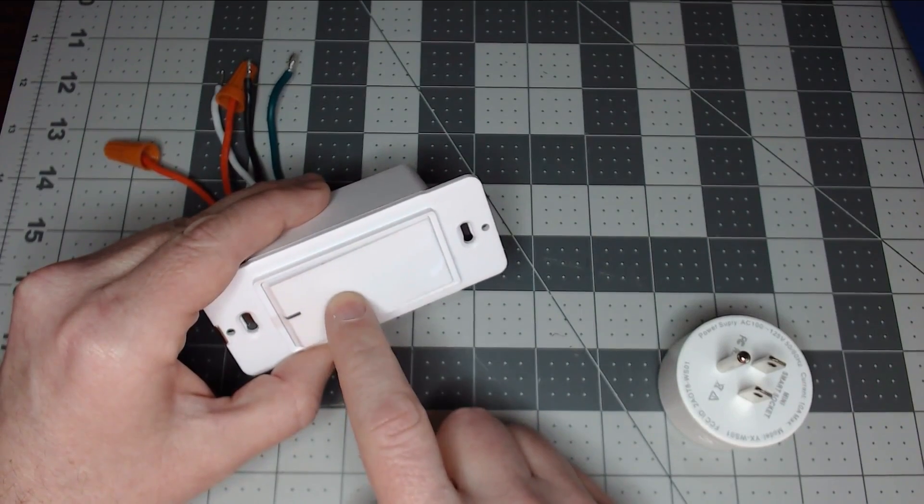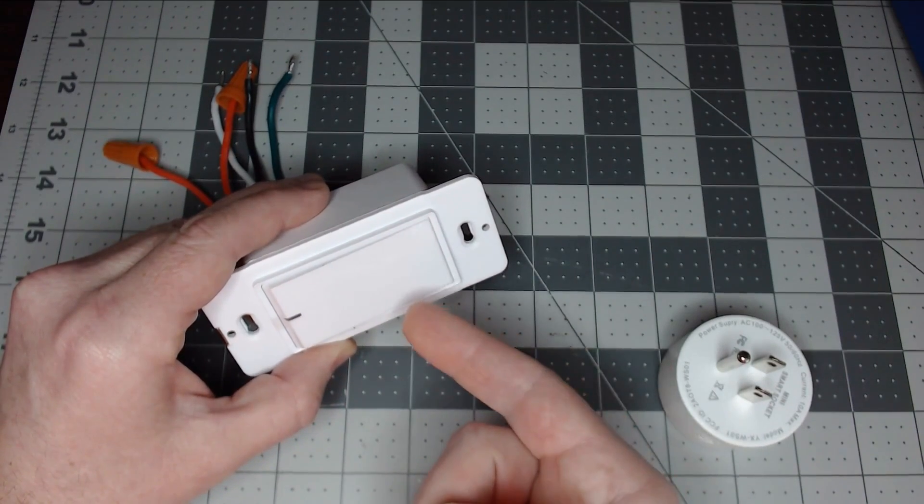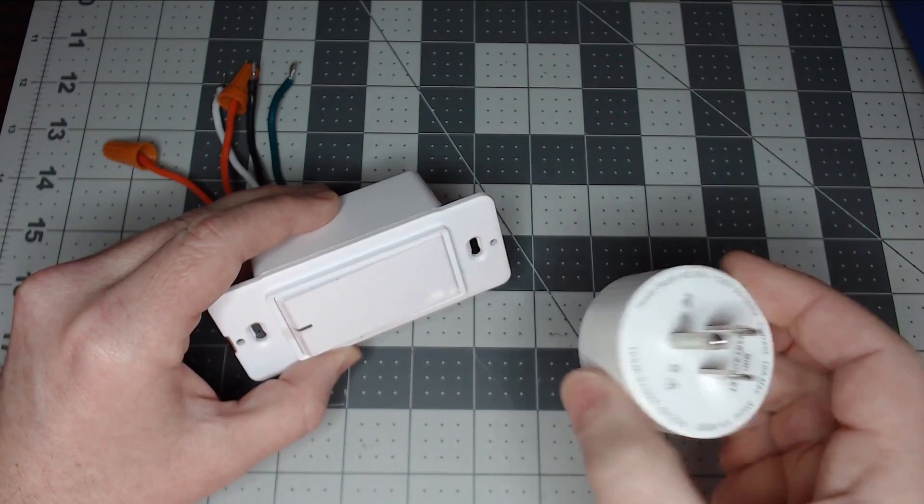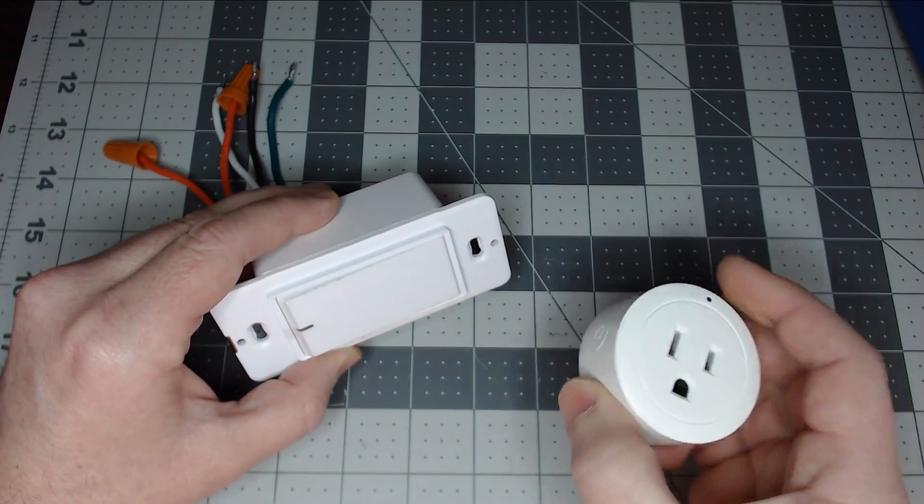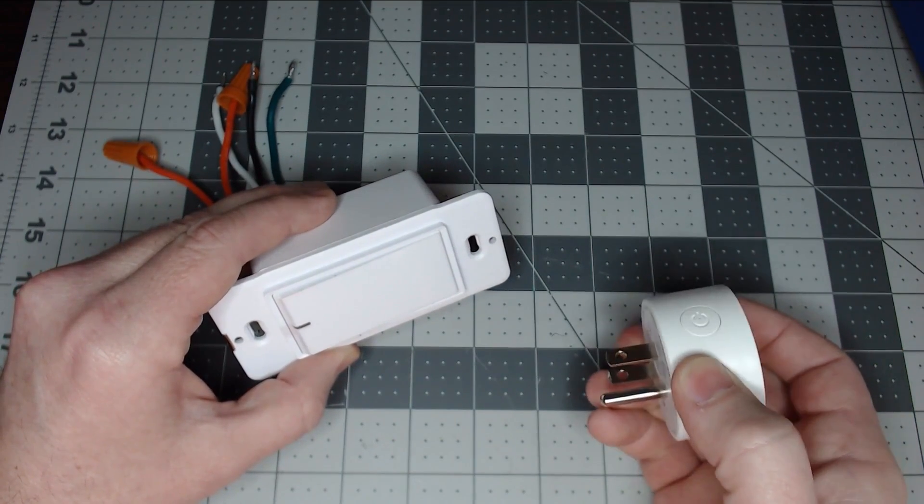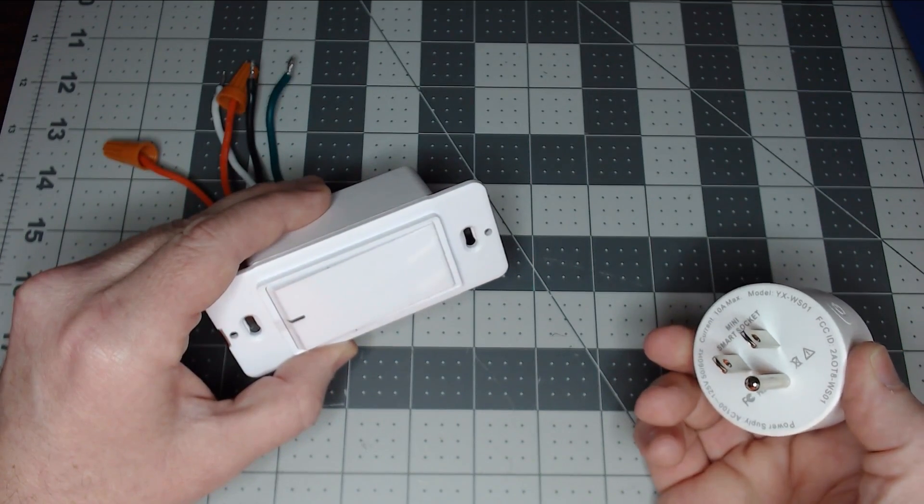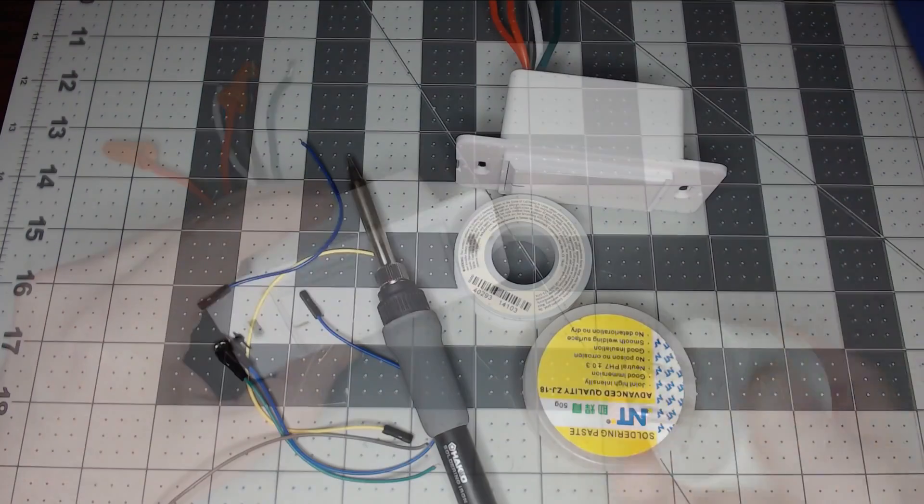Got a new Tuya smart switch or plug that you don't want to open up and solder? Want to know how to flash them over the air? Let's check it out.